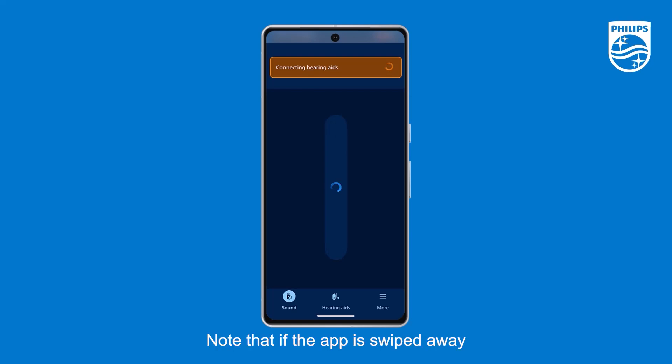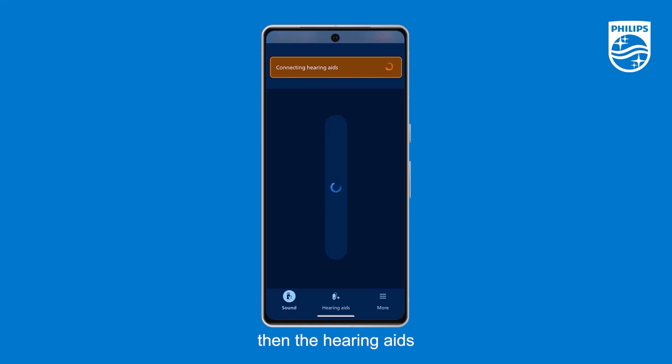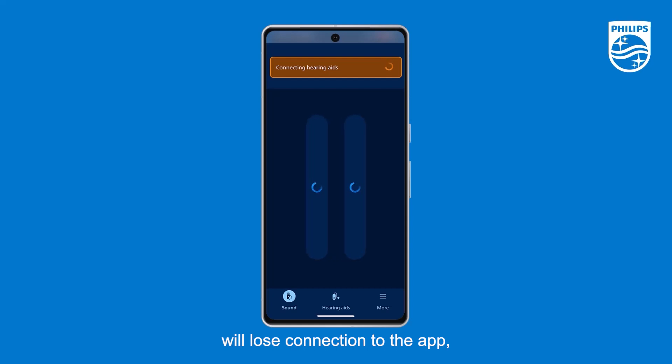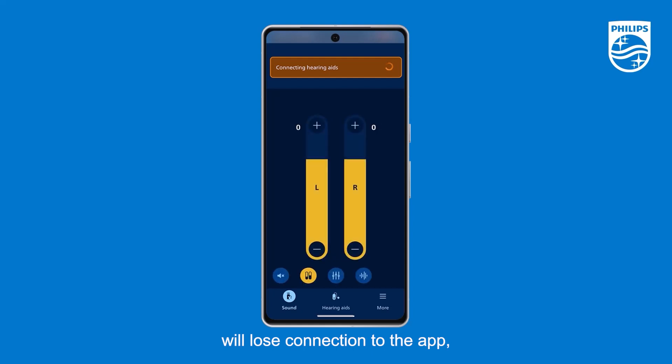Note that if the app is swiped away during a remote fitting session, then the hearing aids will lose connection to the app and they will need to be reconnected.